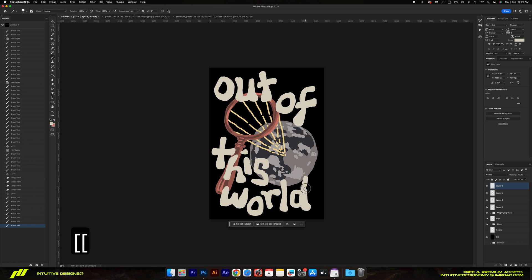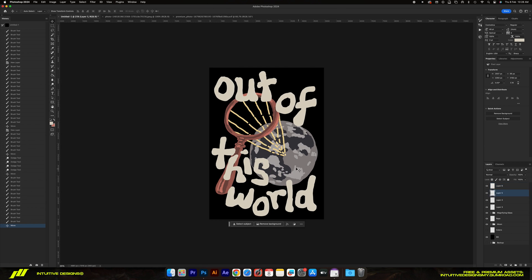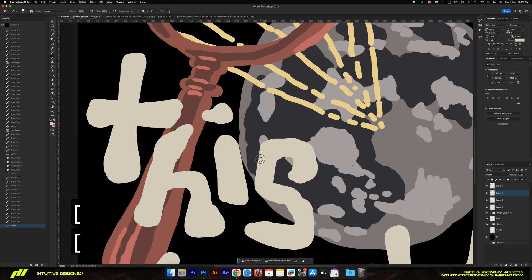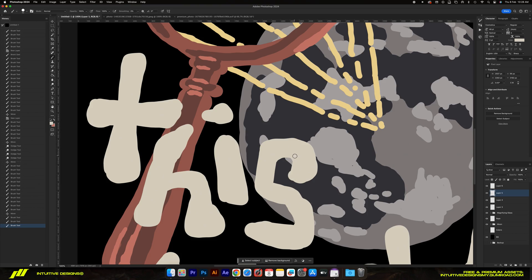We're pretty much done now guys. I'm just refining some of the lines right now and filling in any empty spaces that I've missed earlier. Let me wrap it up real quick and show you guys the final result.